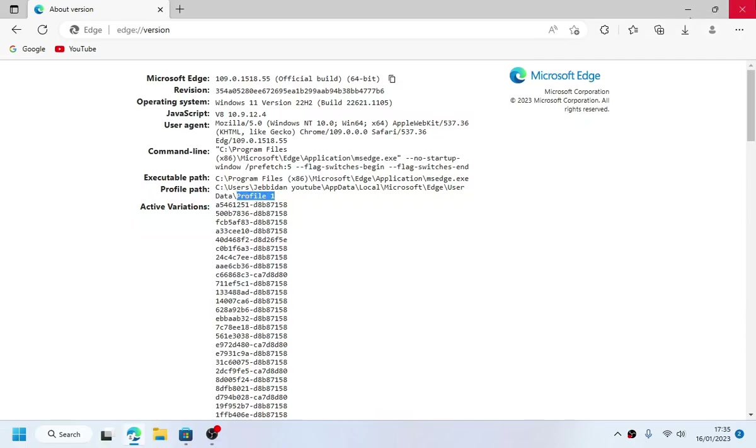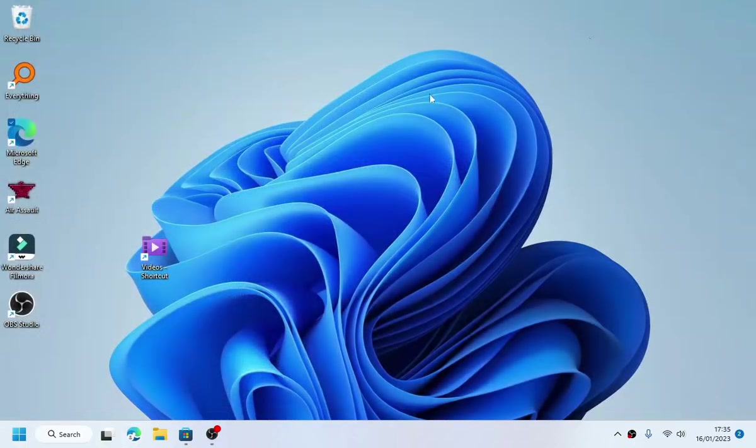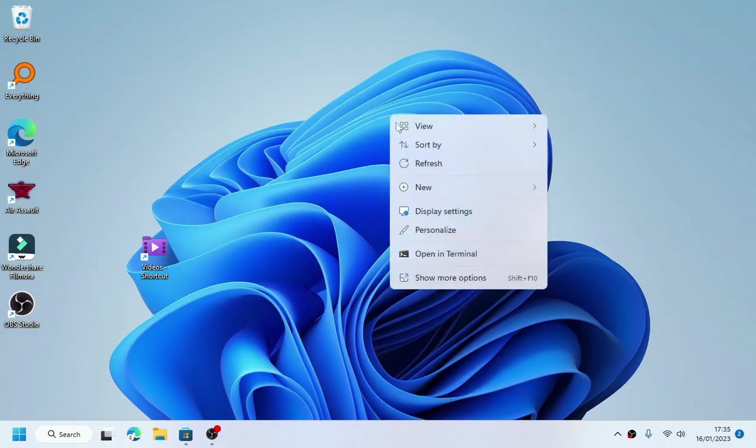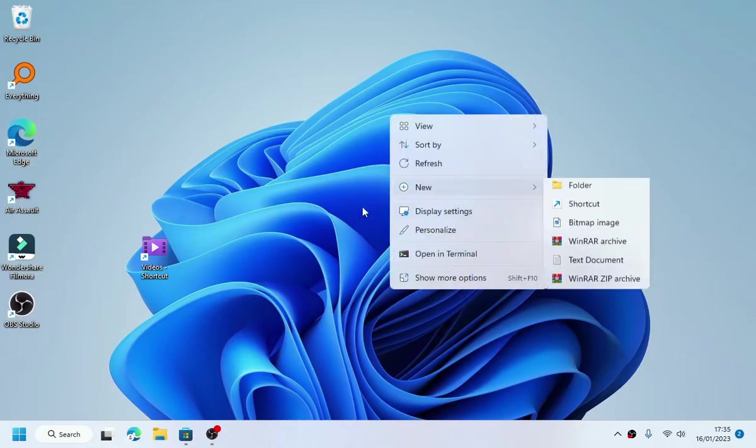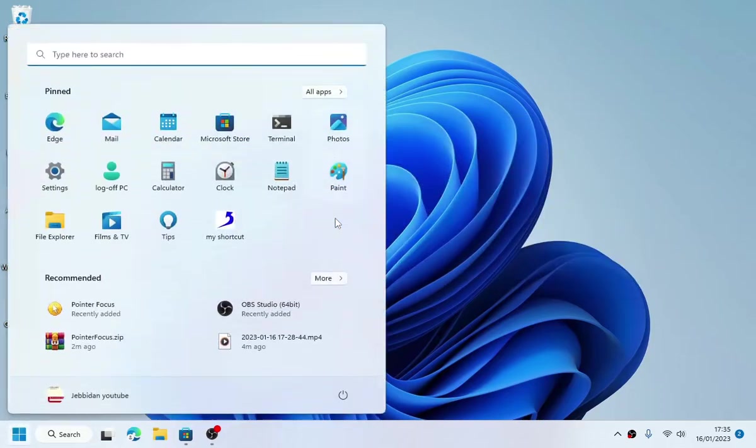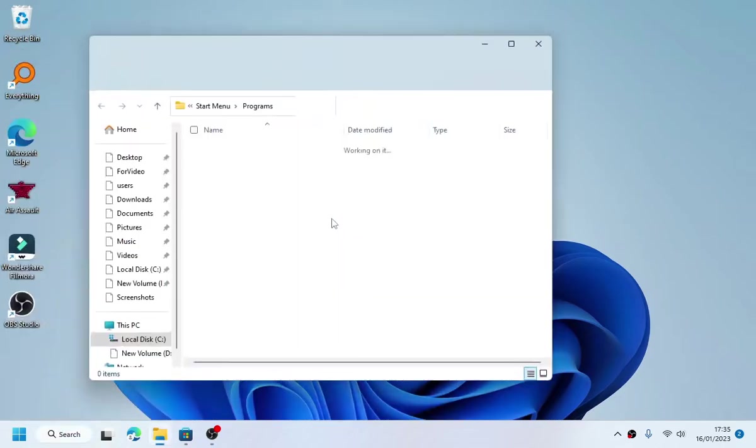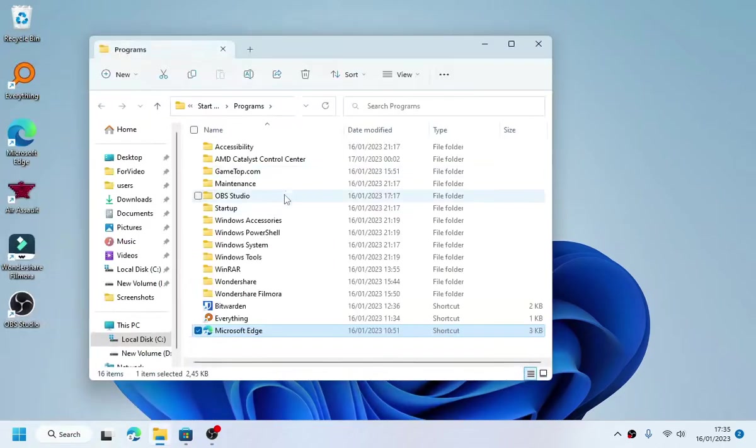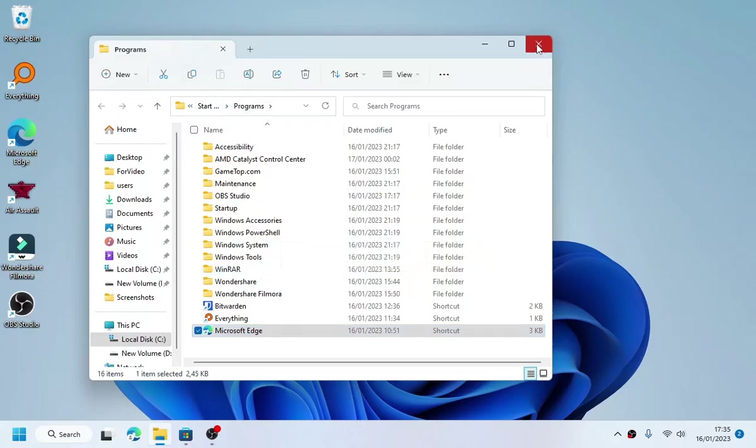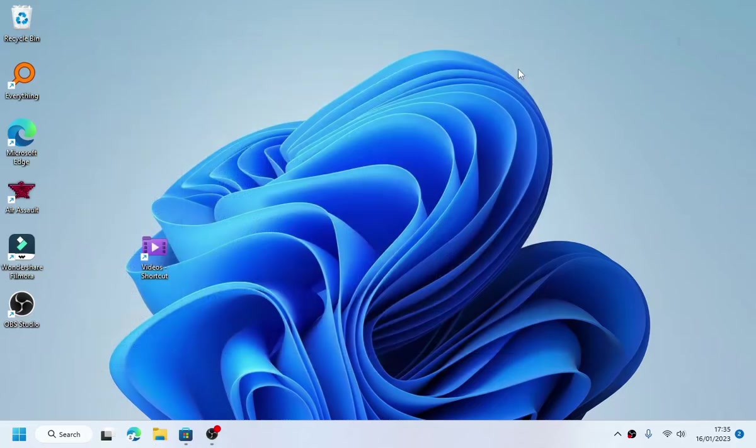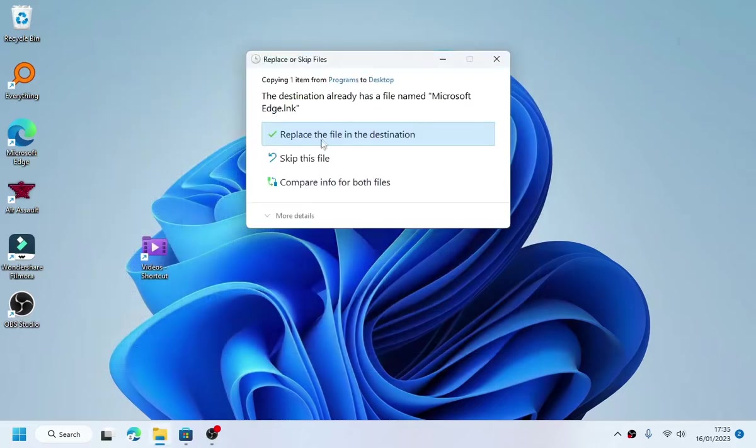Then head over to your Microsoft Edge shortcut on your start menu by searching for it. Copy the shortcut and paste it.